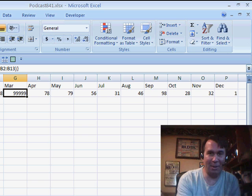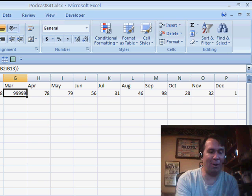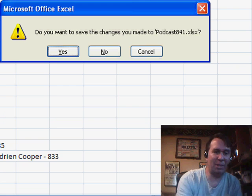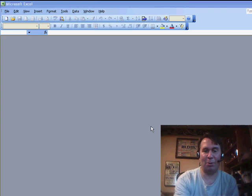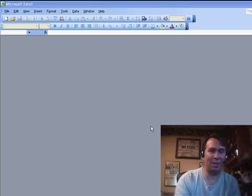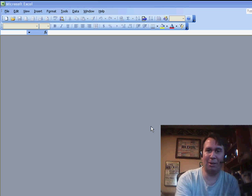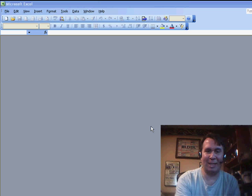You know, our old friend Alt-F4 will close any application. So, press, hold down Alt, press F4 and you're going to close Excel.